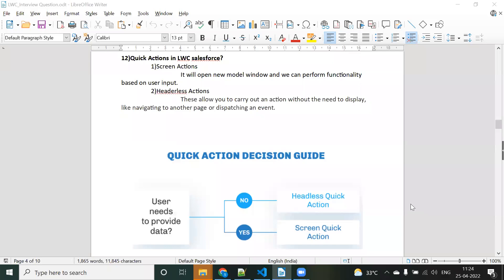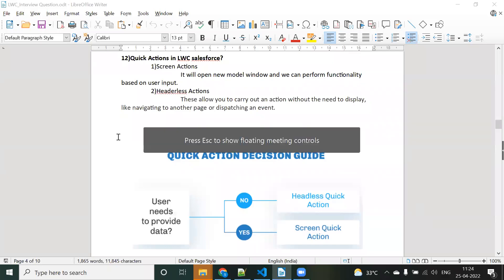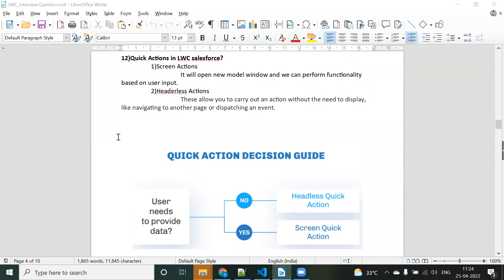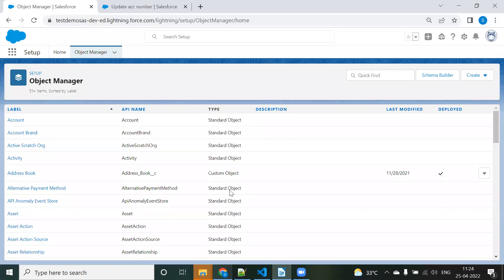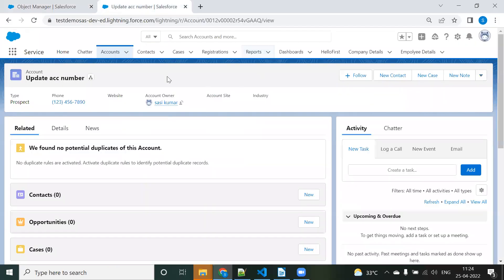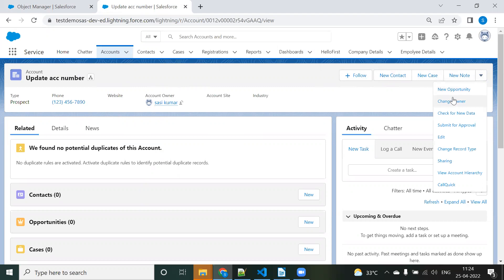Hello everyone. In this video, we are going to discuss how to convert an LWC component into a quick action. So what is a quick action? Quick action is when you open any record, you can see some buttons available — New Case, New Opportunity, Edit, Sharing, Quick Action — something like that.